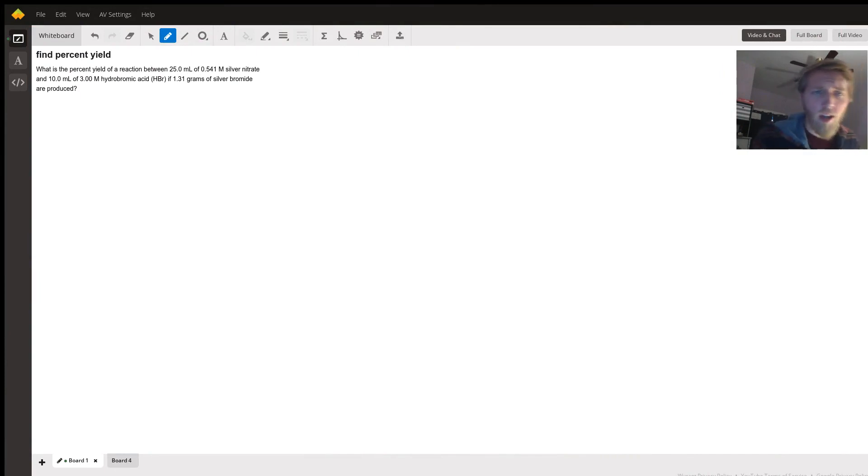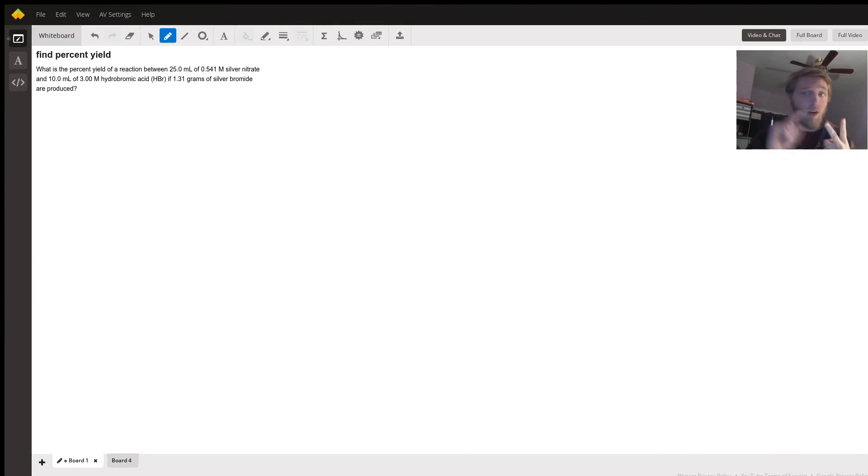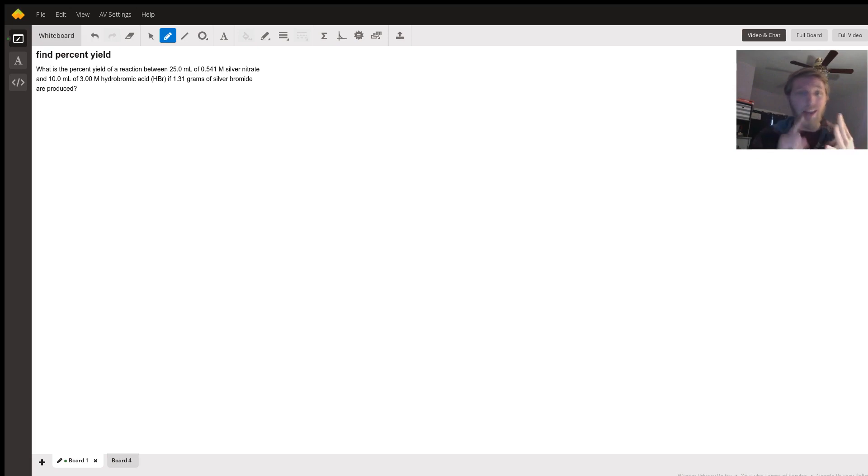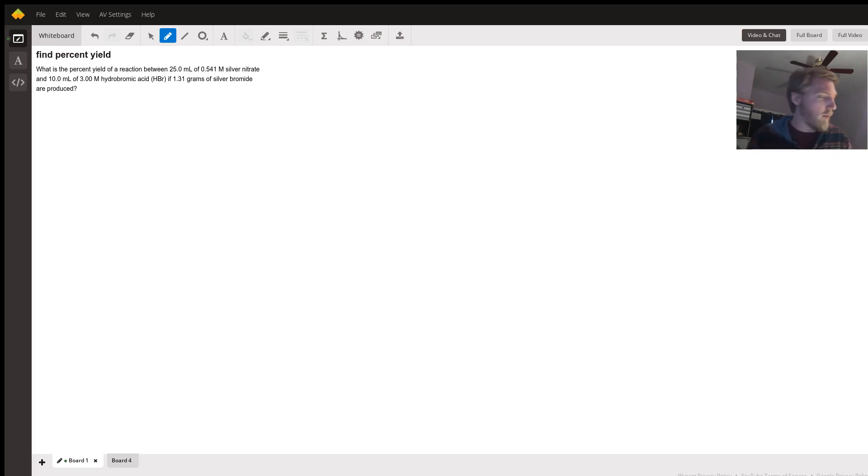There's actually a lot going on in this relatively simple question. You need to know your nomenclature, your reactions, stoichiometry and limiting reactants, and percent yield. We're going to go through all of that in hopefully a relatively quick manner. I don't want to rush though.